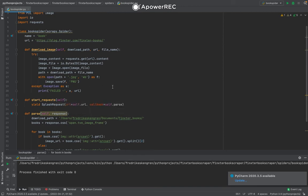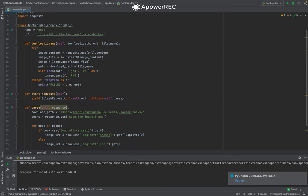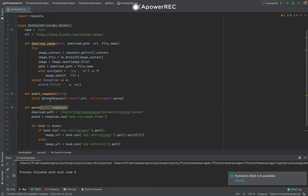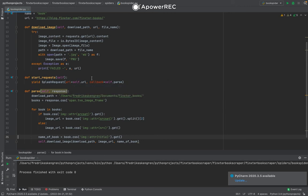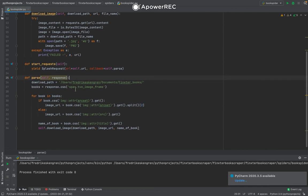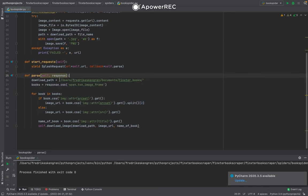We have the start_requests function which yields a SplashRequest. If you use Scrapy before, you know that you usually yield a Scrapy Request here, but in this one we use a SplashRequest instead. You provide the URL and the callback function, which is self.parse, which is this one. And here I specified the download path. This is where I will save the images. I used a folder in my documents folder called finkster_books.